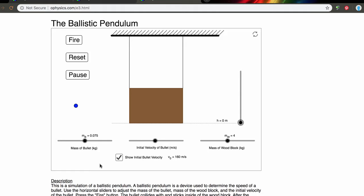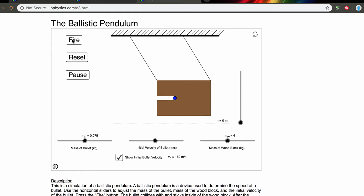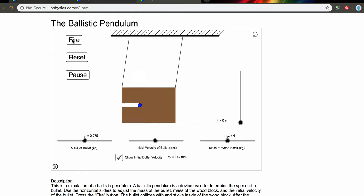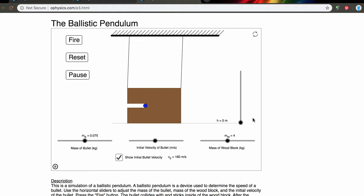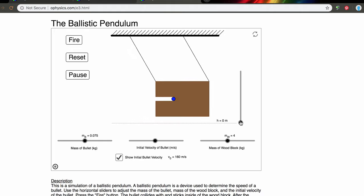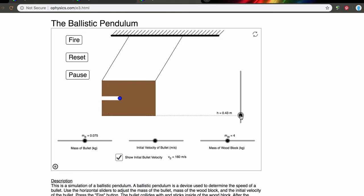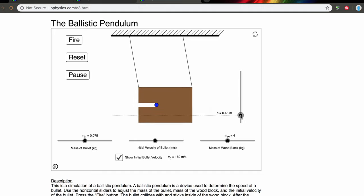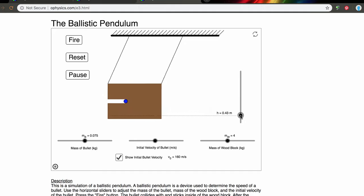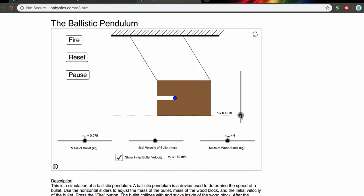When we go to do it we won't know any of these numbers at the bottom, but this is just to show you how this works. As you can see the projectile is moved into the block. This animation is very easy to work with even on your phone — I'm just going to slide up this dotted line, and in this case it's showing us that the block of wood will be lifted up to a height of 0.43 meters.